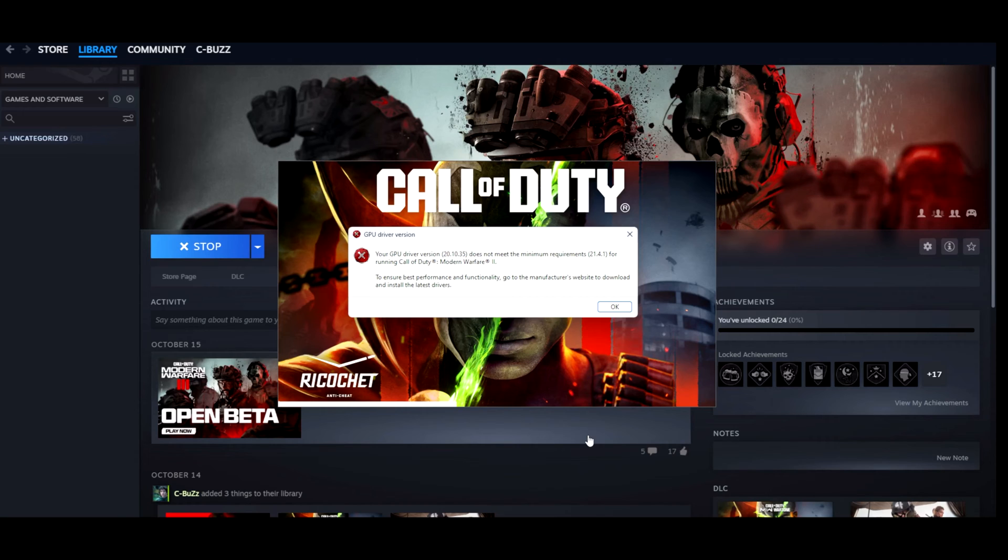The error should look something like this: your GPU driver version does not meet the minimum requirement for running Call of Duty MW3. Well this is 3 but it's still got the number 2 error. To ensure best performance and functionality, go to the manufacturer website and download and install the latest drivers.